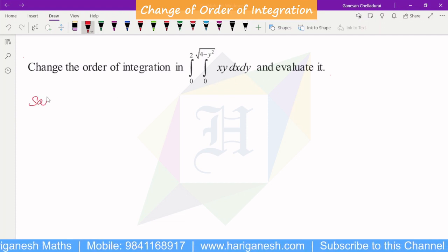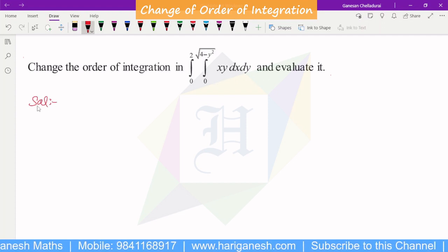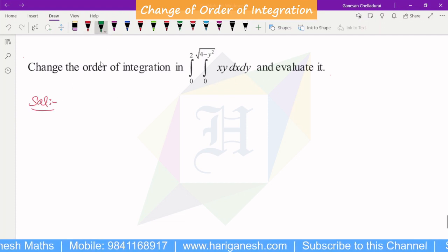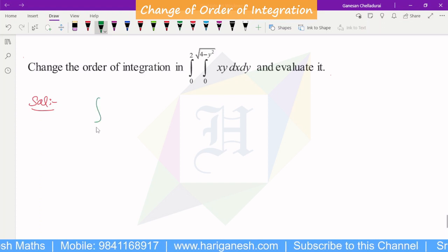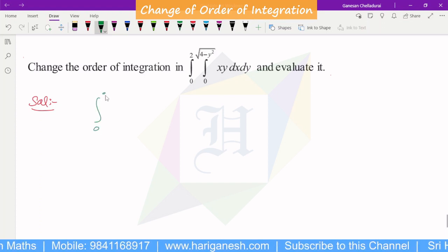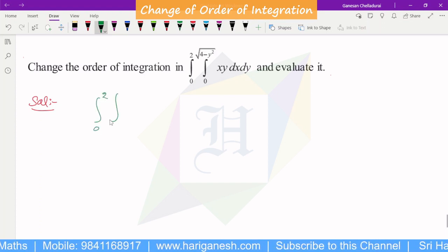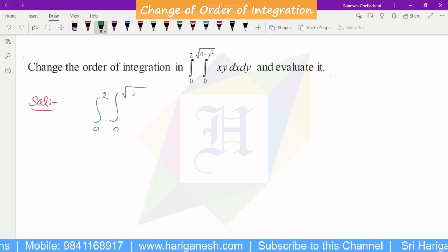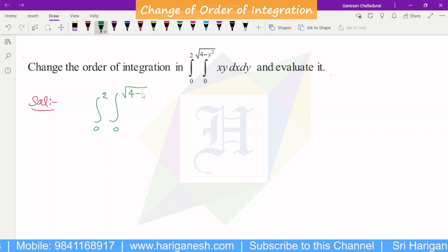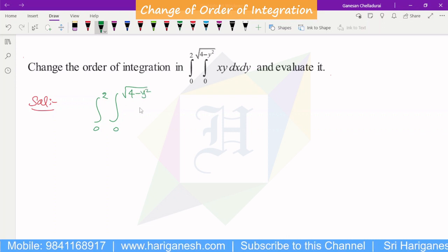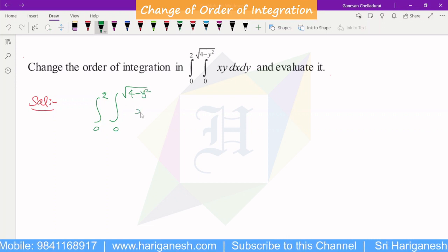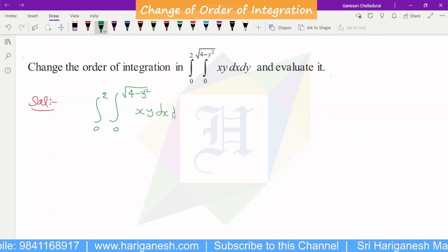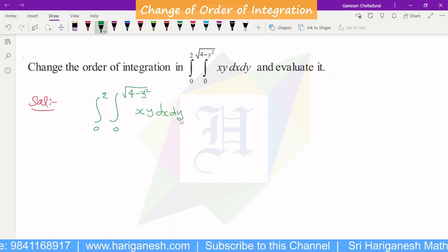So, first, we integrate: integral 0 to 2, integral 0 to root of 4 minus y square, x y, dx dy.